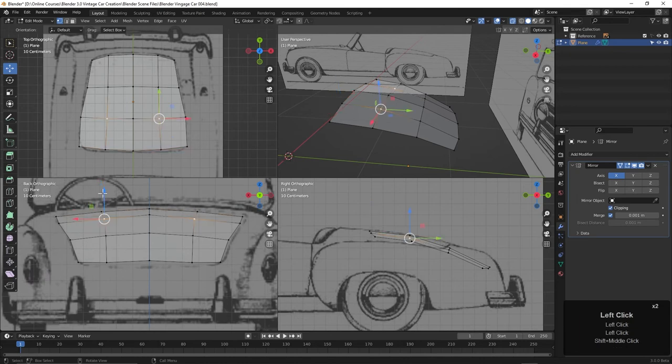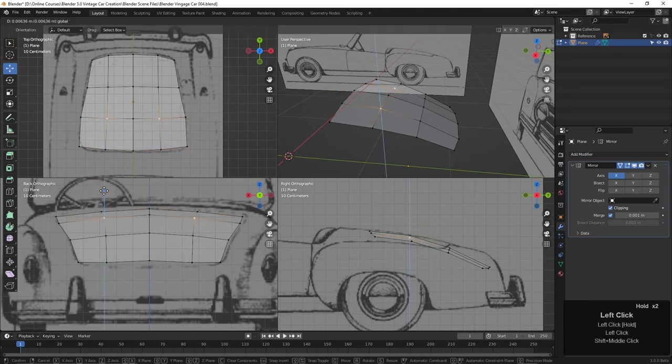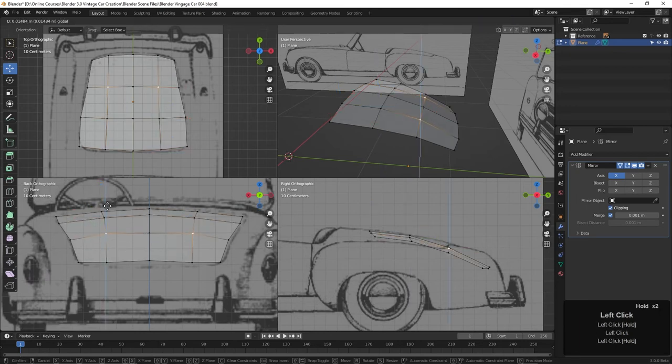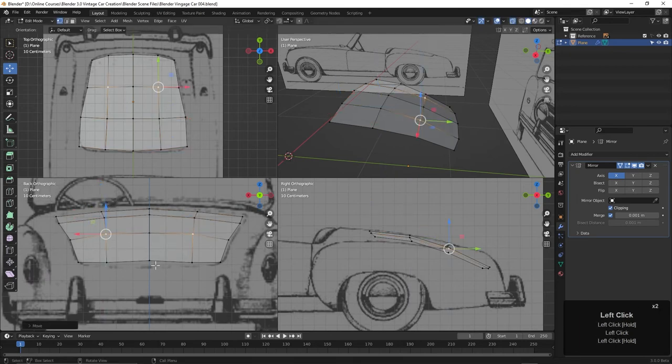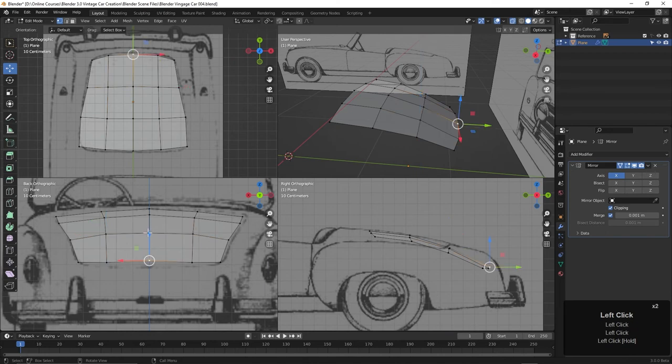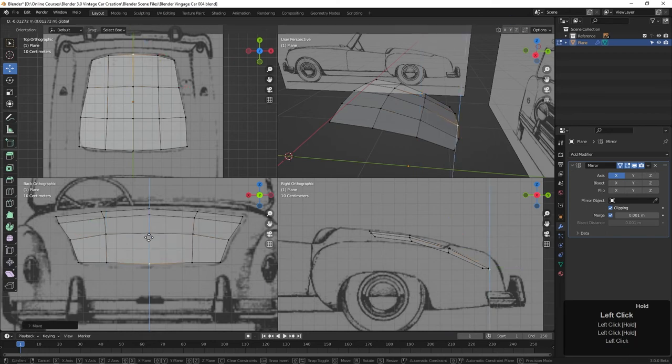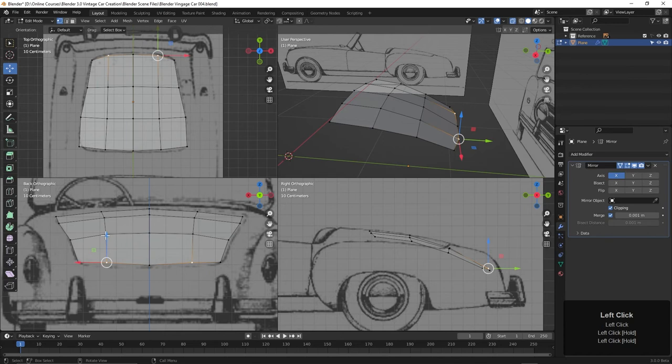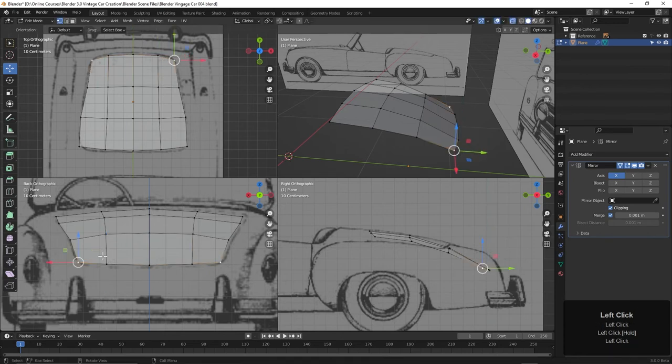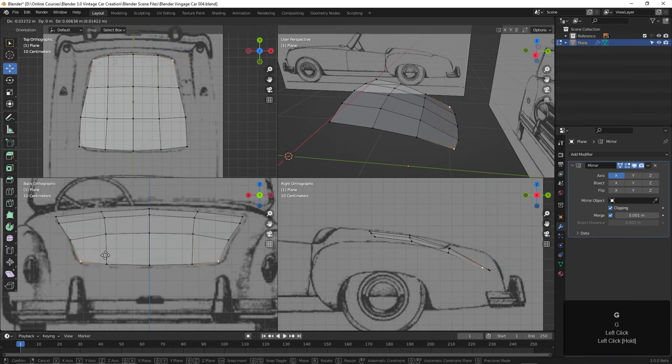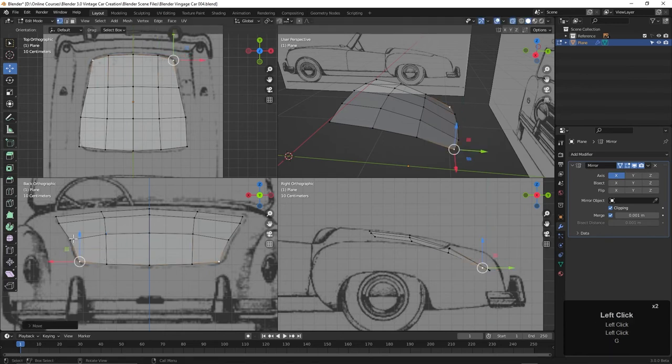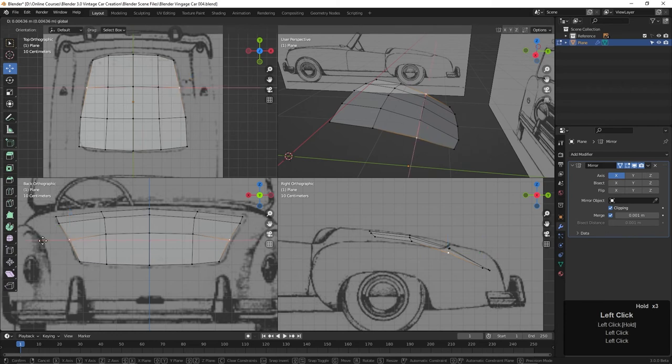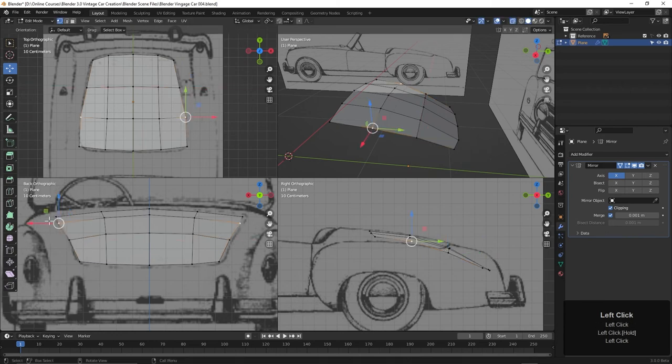Of course you can come to the back view or any of the views that would be helpful and pull some points around here like this. Maybe I'll pull this down just a bit like this.